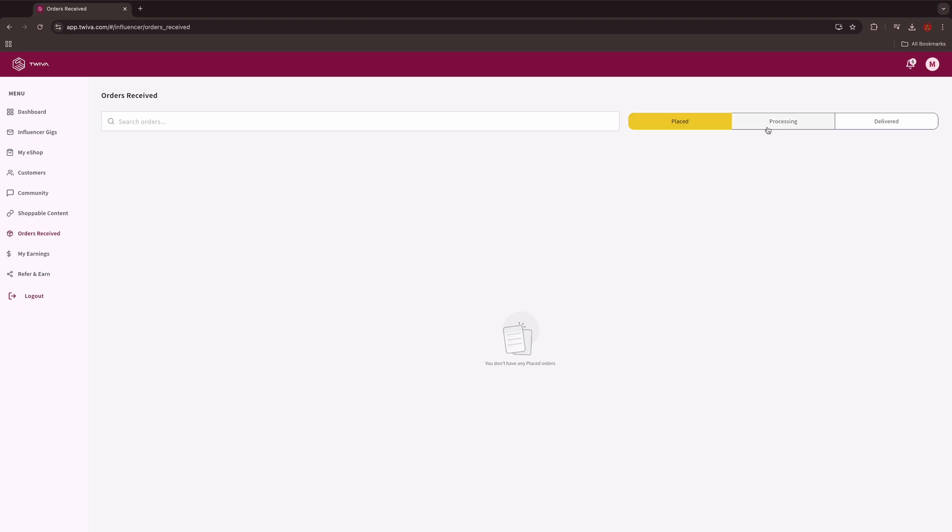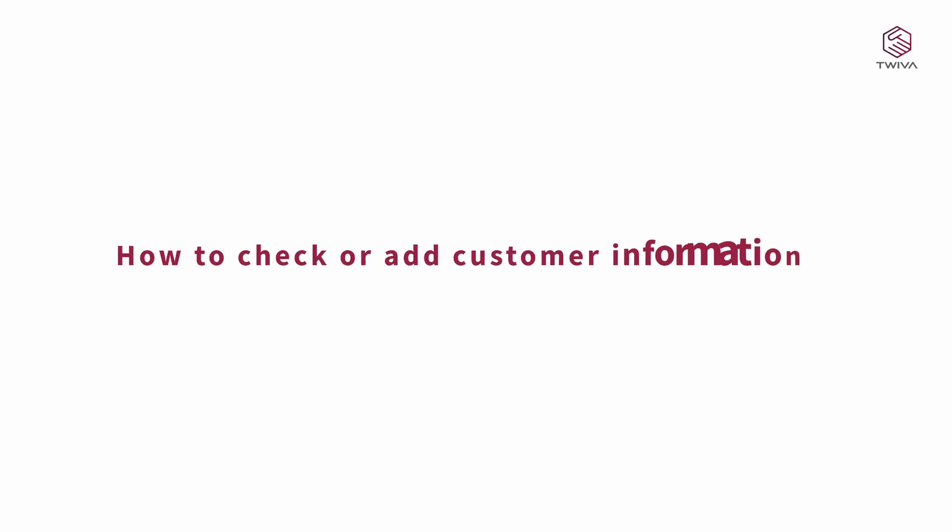Then see the status of your customer's orders. How to check or add customer information.